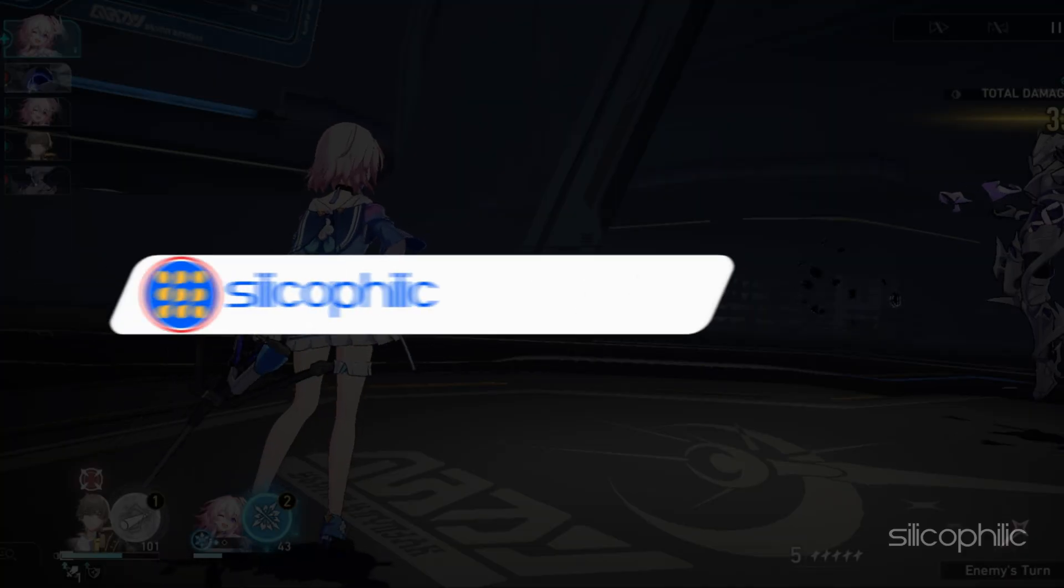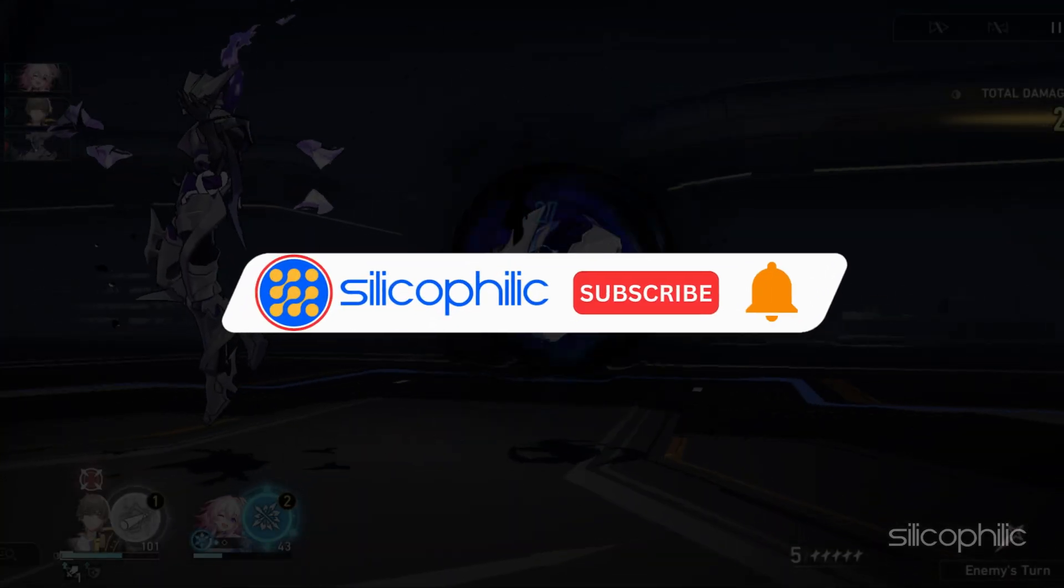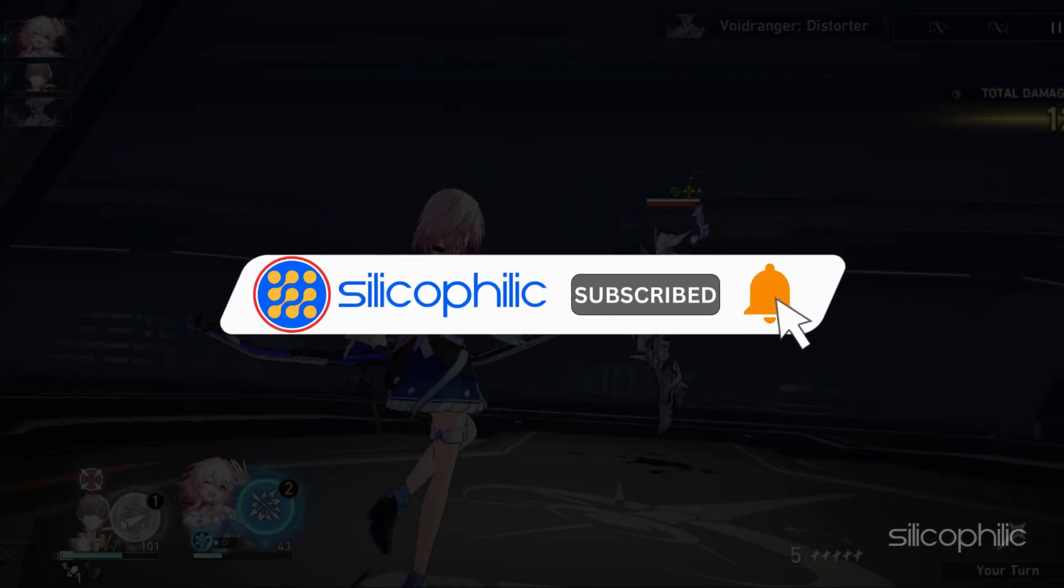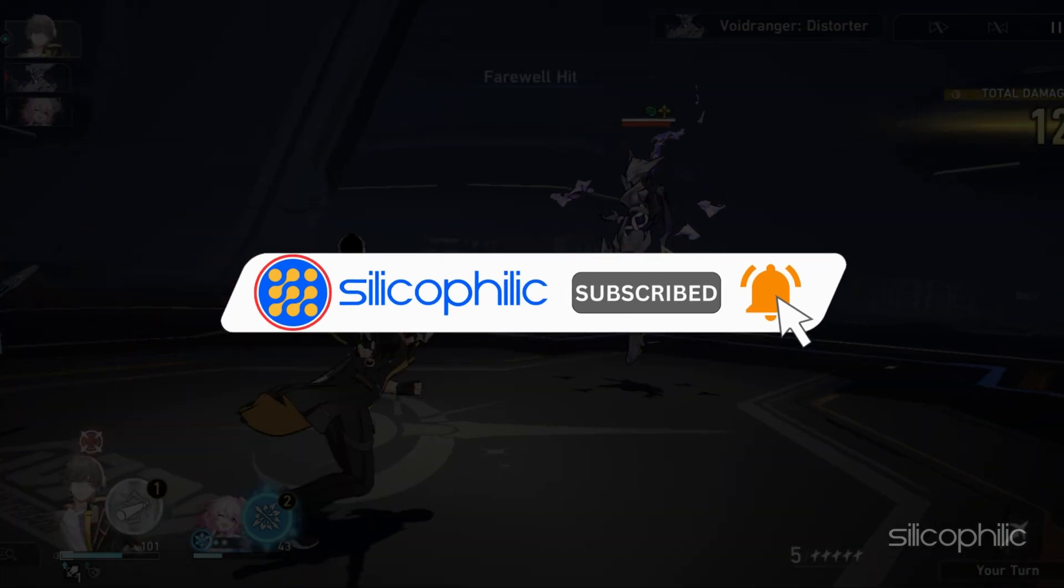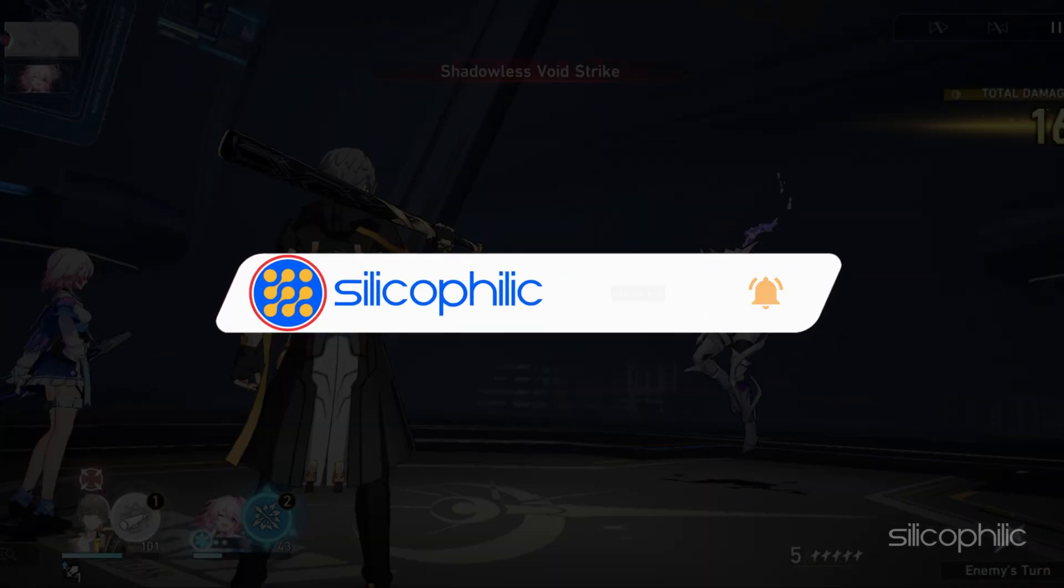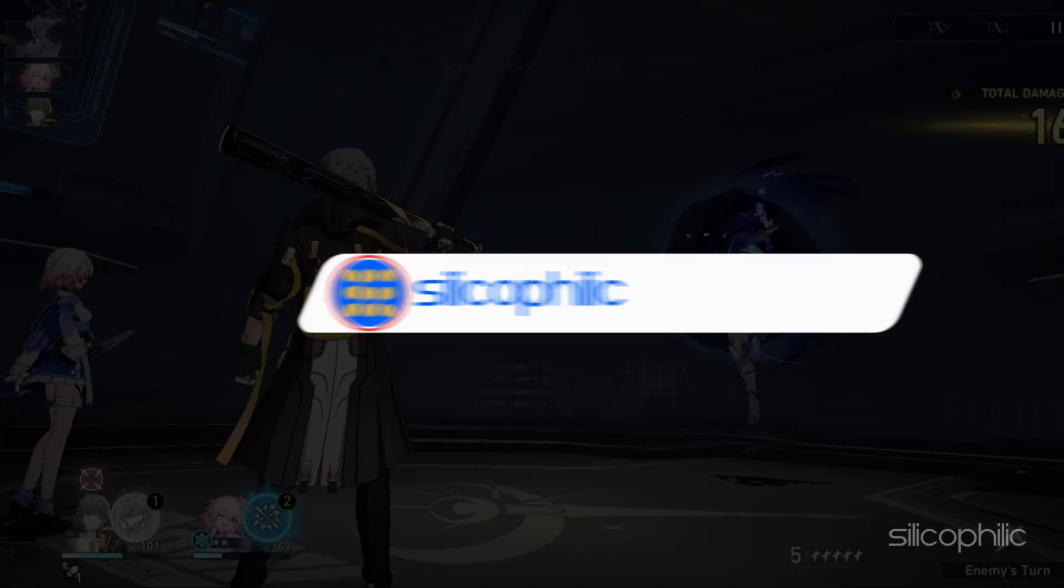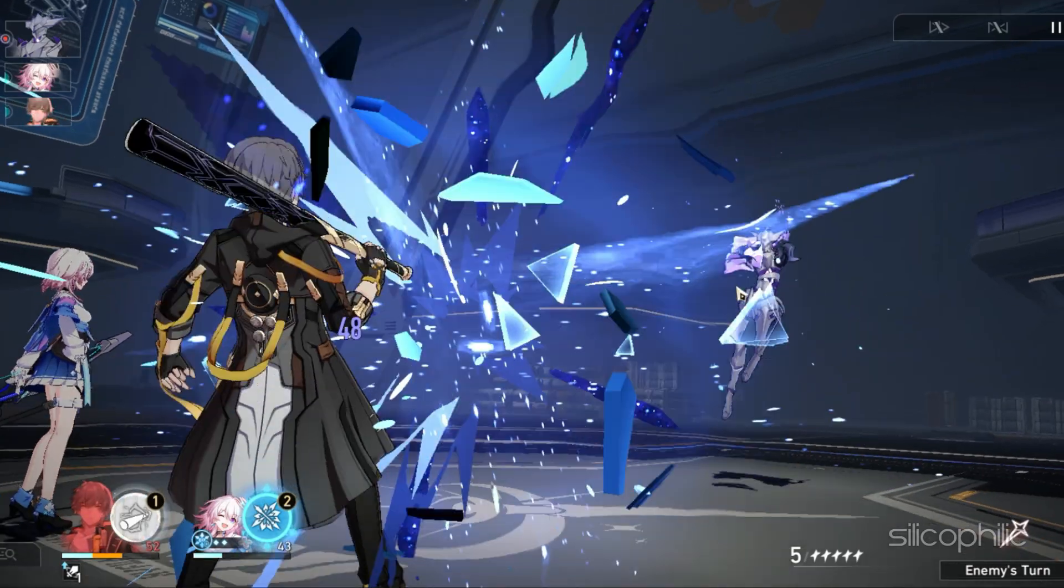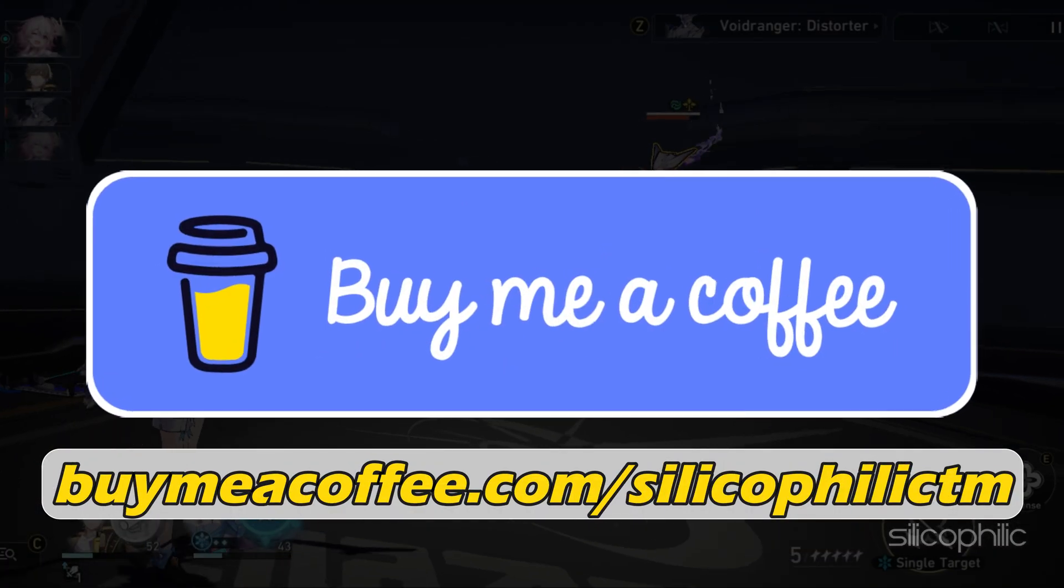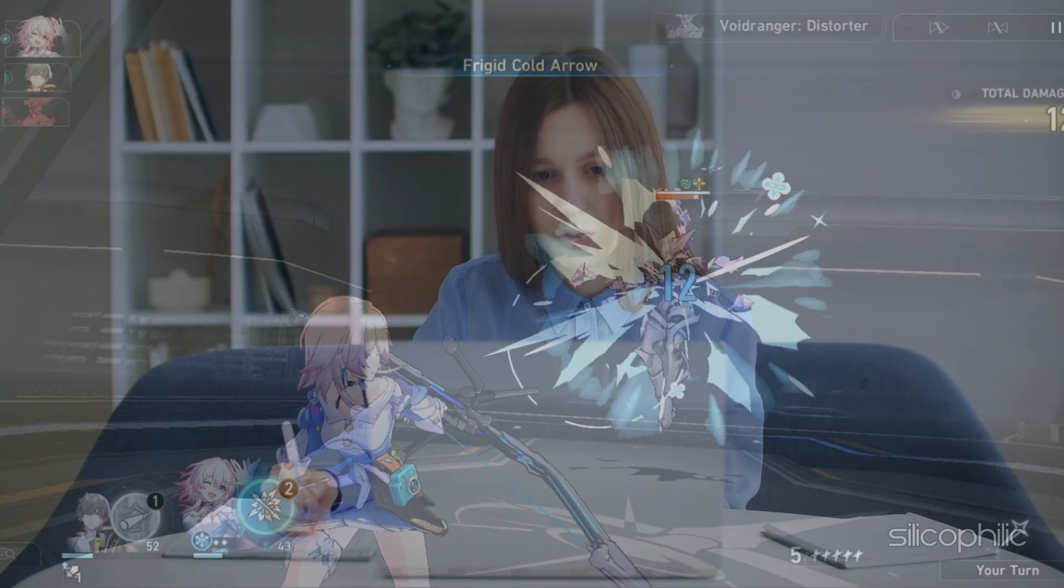Before we move forward, do us a favor by subscribing to our channel and liking this video. It's free and helps us a lot. You can also support us through Buy Me A Coffee. We do tons of research trying to find working solutions for you. Your little support will help us continue making solution videos for you and others.